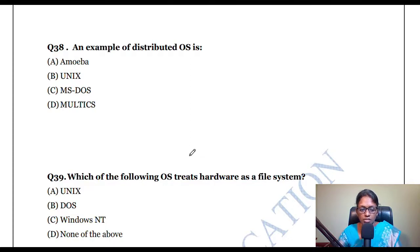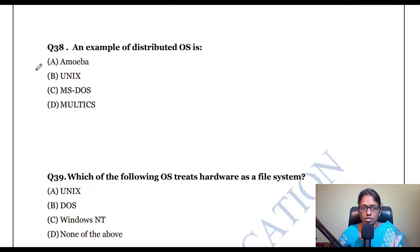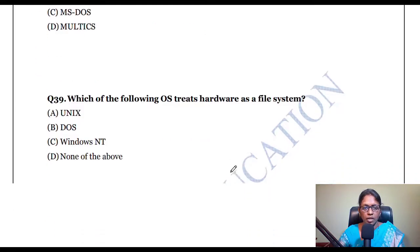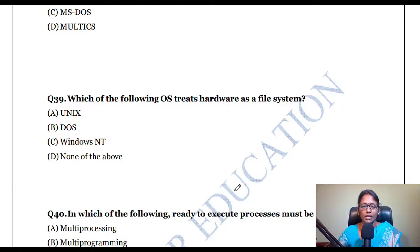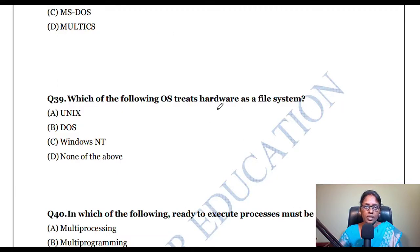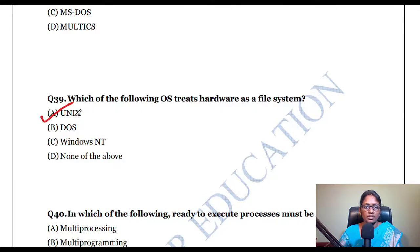An example of a distributed OS is Amoeba. Which OS treats hardware as a file system? UNIX treats hardware as a file system.